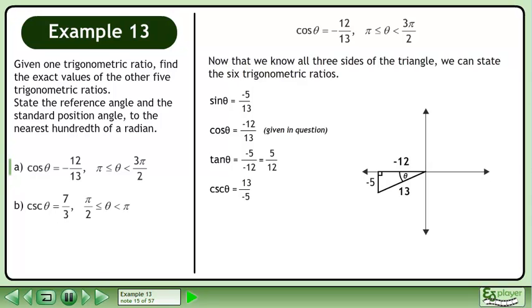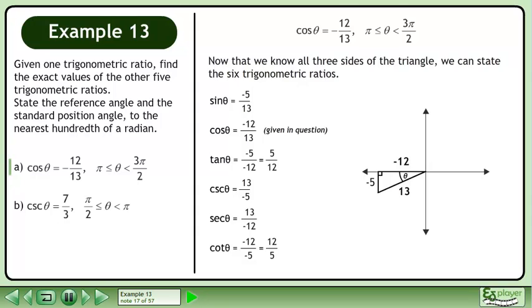Cscθ equals negative 13 over 5. This is the reciprocal of sinθ. Cotθ equals negative 12 over negative 5, which becomes 12 over 5. This is the reciprocal of tanθ.